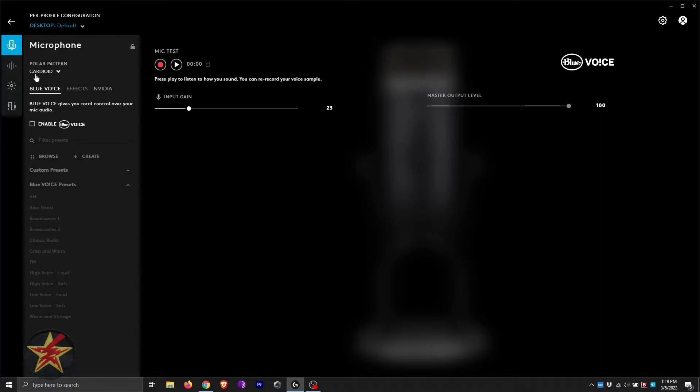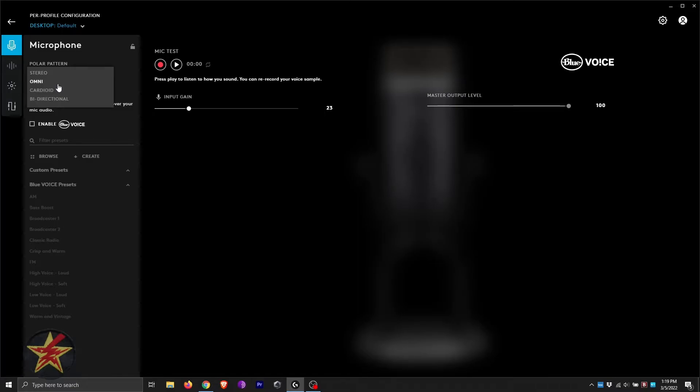Here we have our polar pattern. Right now I am on cardio, but I can move it to stereo, omni, or bidirectional. Those are all of the options that are available on the back of the microphone.